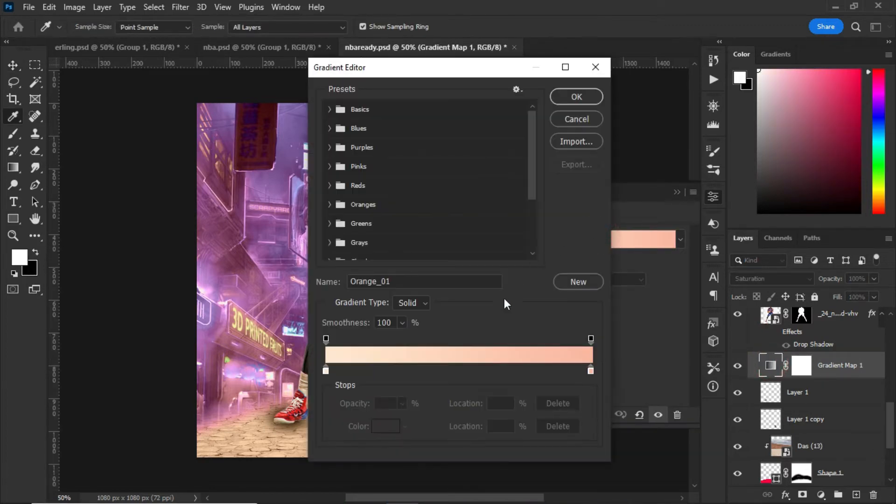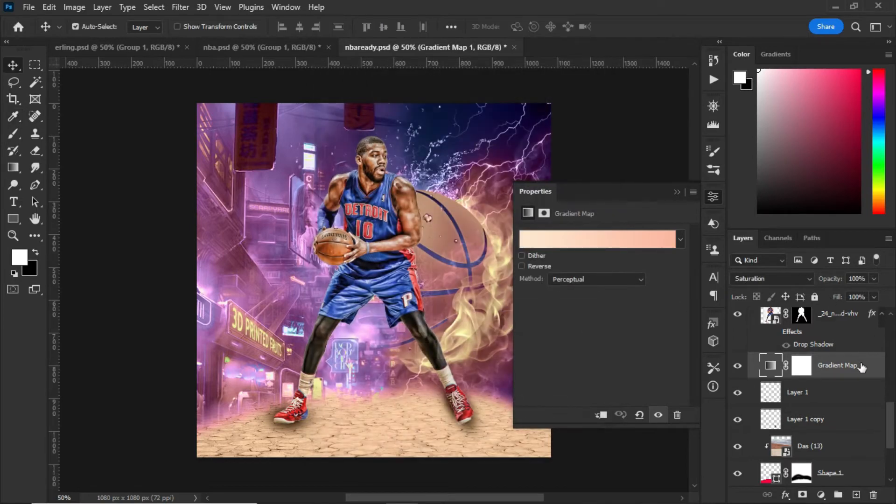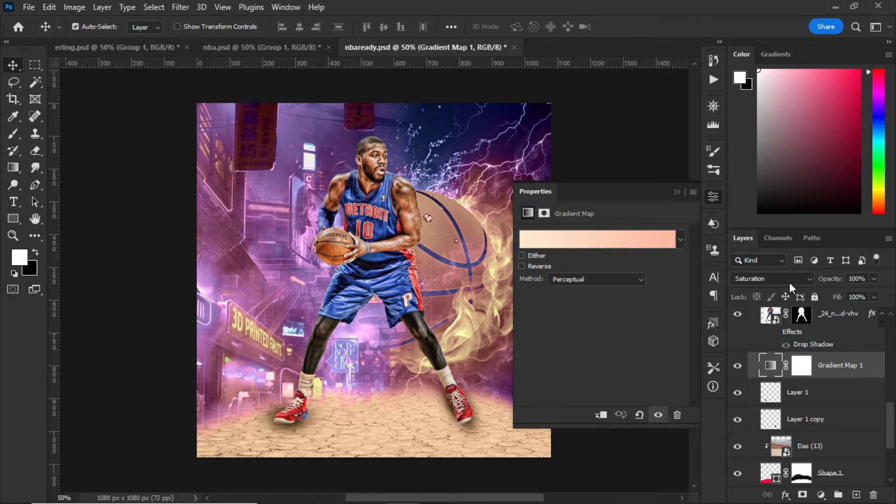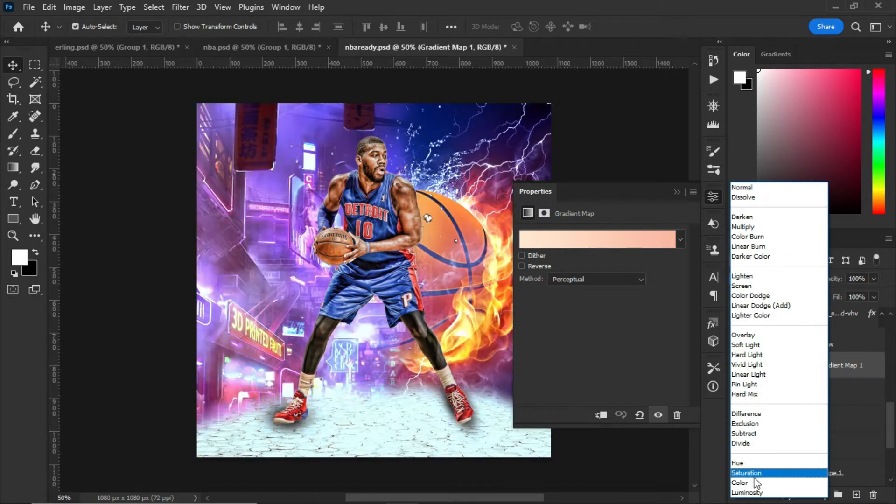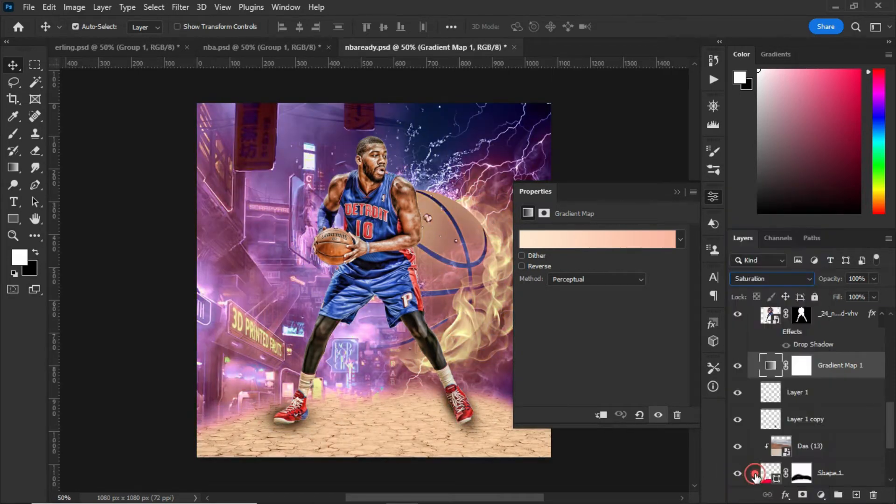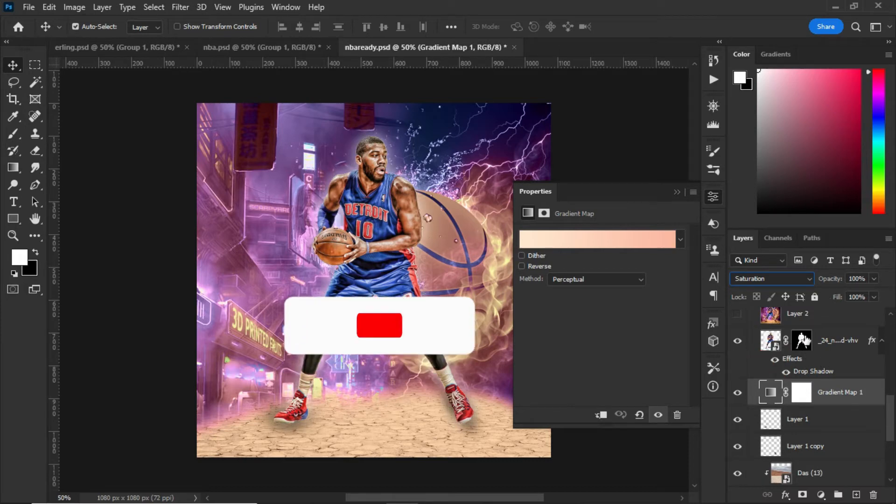I clicked on gradient map and selected this gradient. After selecting the gradient map, this is the color that I chose. I set the blending mode to saturation.